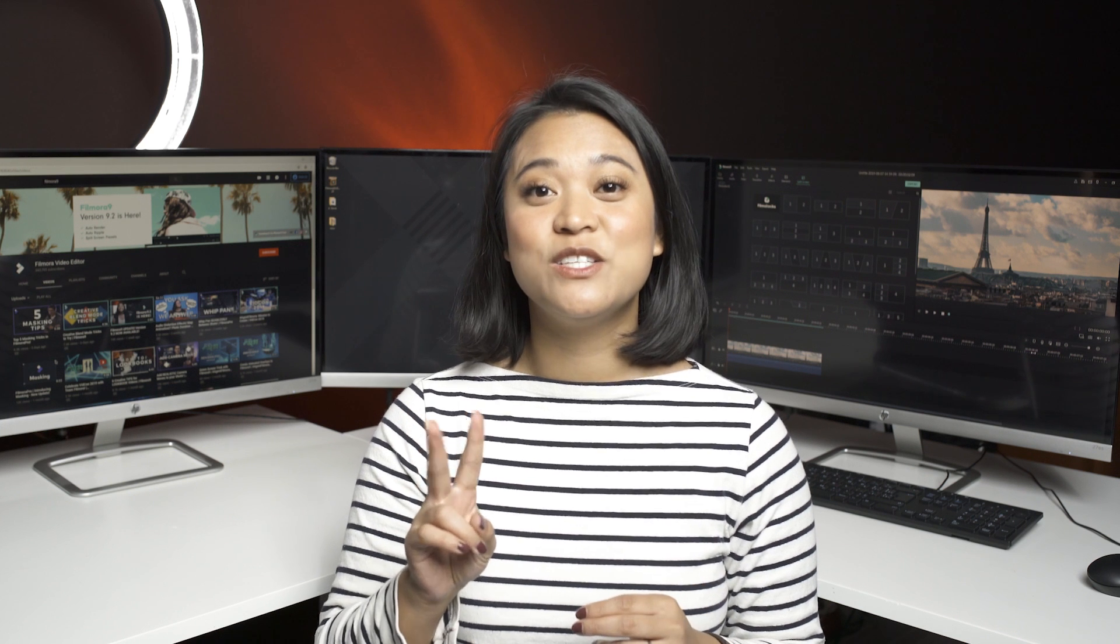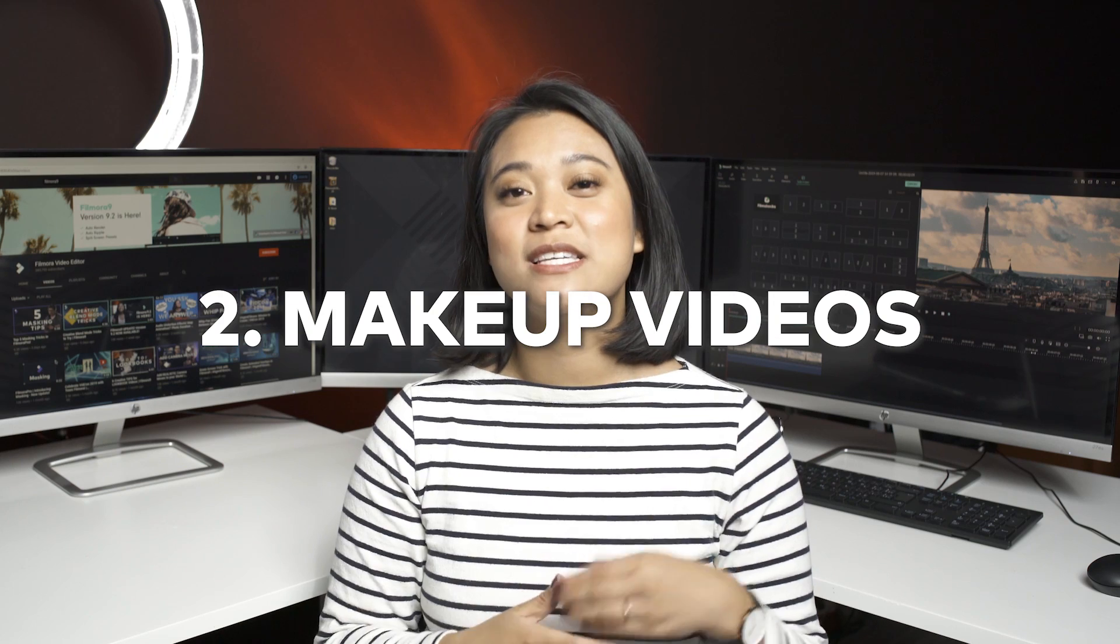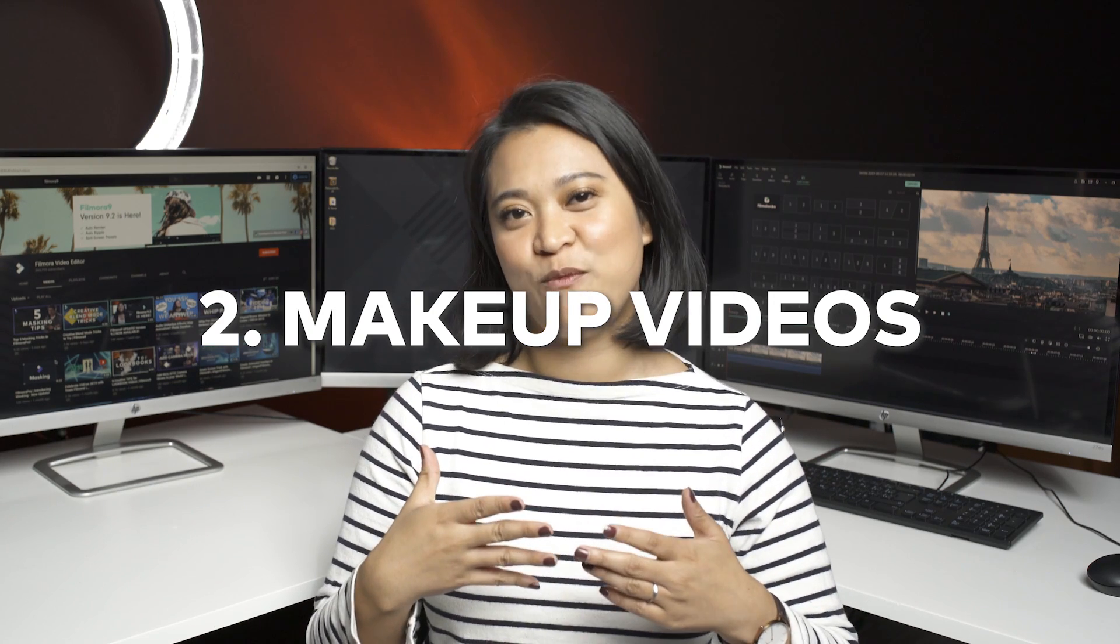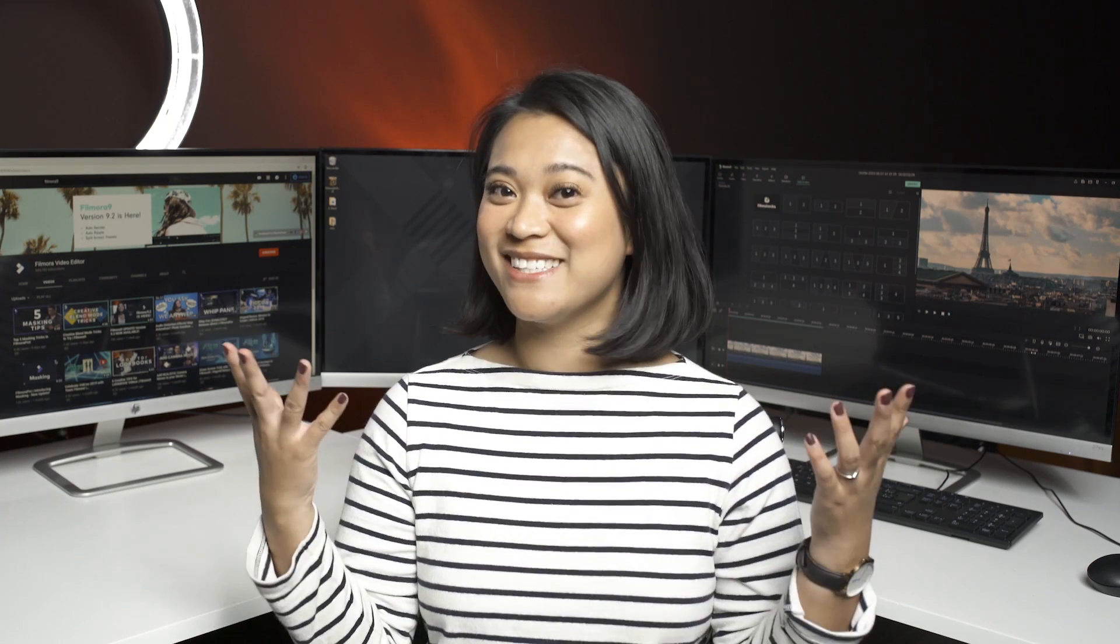Our second idea to use split screens is to jazz up a makeup video. Let's go. Like this.